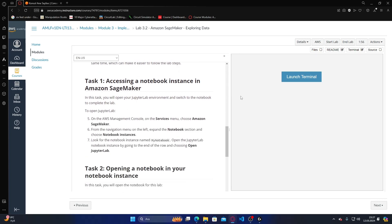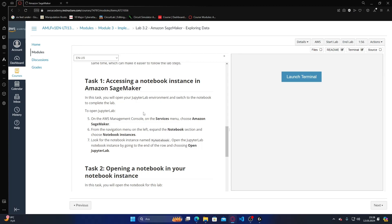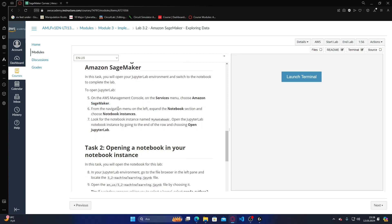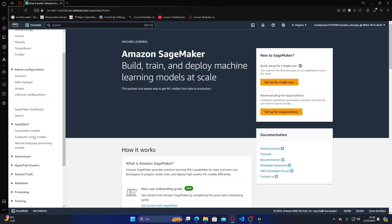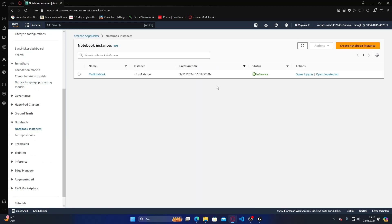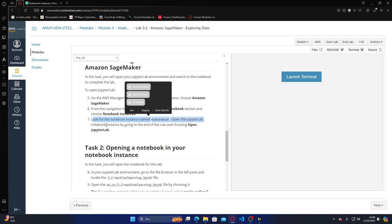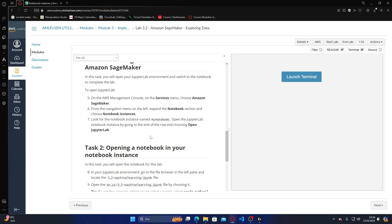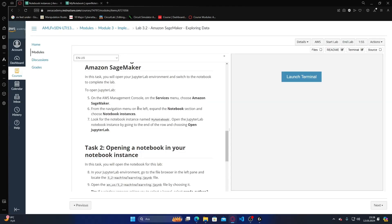The browser tab will automatically log you in. Accessing a notebook instance in Amazon SageMaker - in this task you will open your JupyterLab environment and switch to the notebook to complete the lab. I'm going to SageMaker, clicking from the top menu, expanding the notebook section and choosing notebook instances. Looking for the notebook instance named my notebook, and opening JupyterLab.